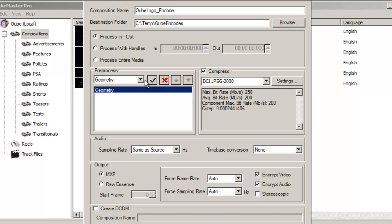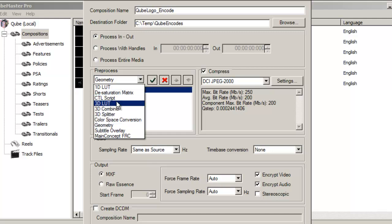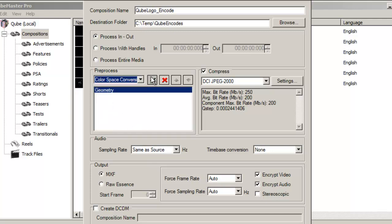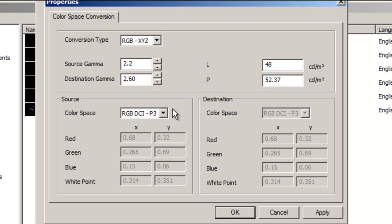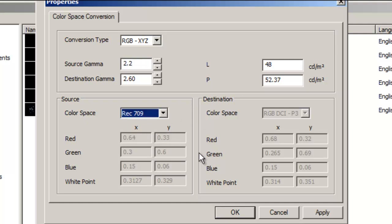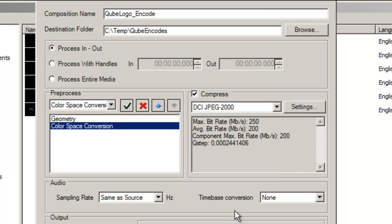Use the Colorspace conversion filter to convert the colorspace from source RGB to DCI-XYZ. The colorspace of a QuickTime file is normally REC709. Once all the required filters have been added, you may then encode.